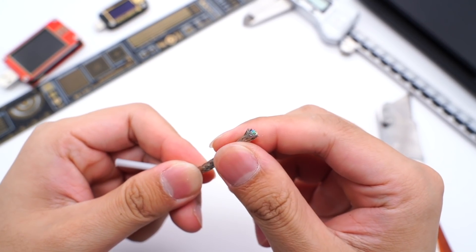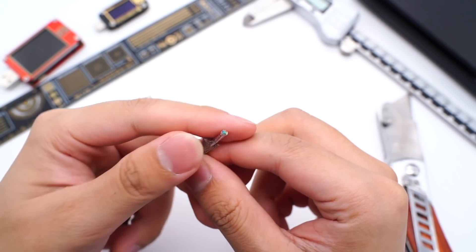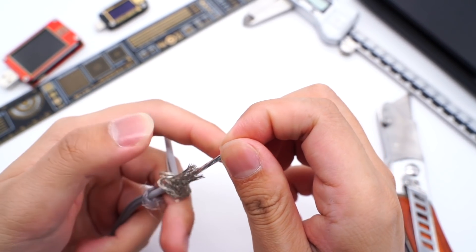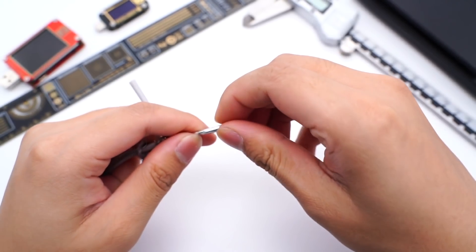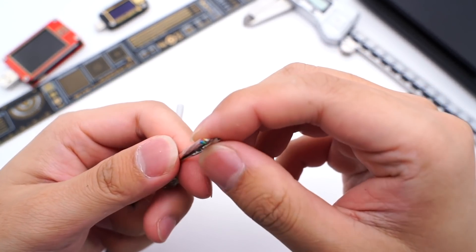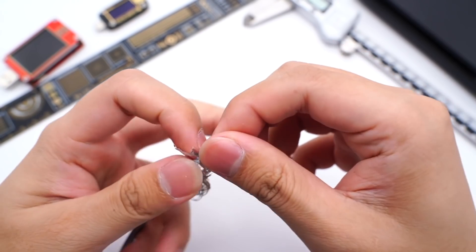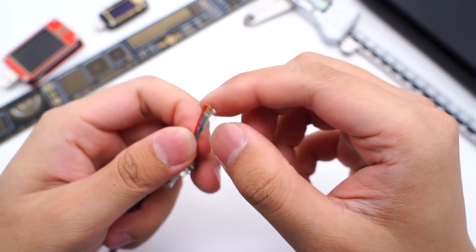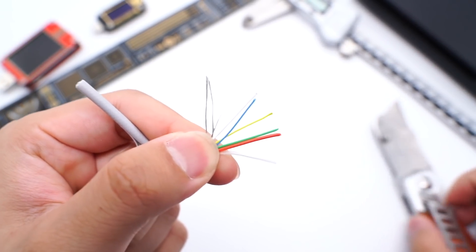There is another layer of aluminum foil shielding. Then we can finally see 7 different wires and a tensile wire inside.